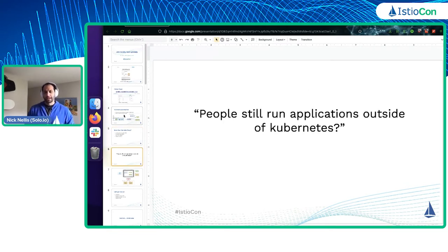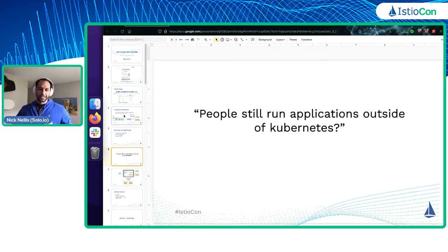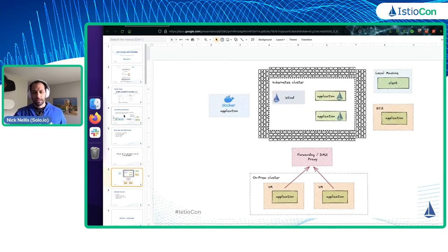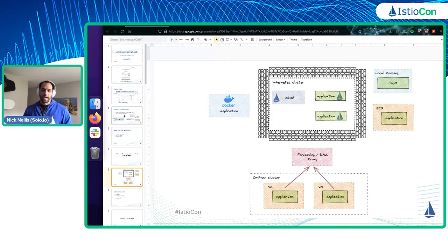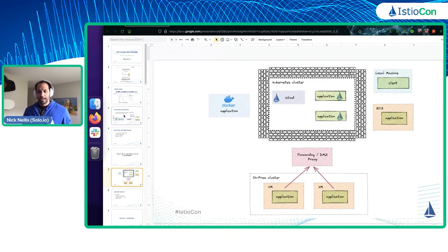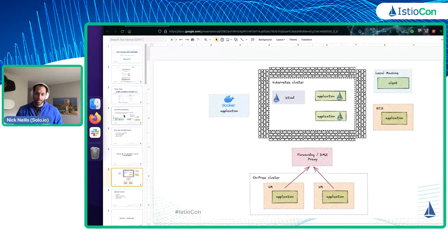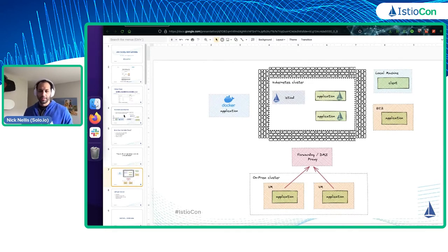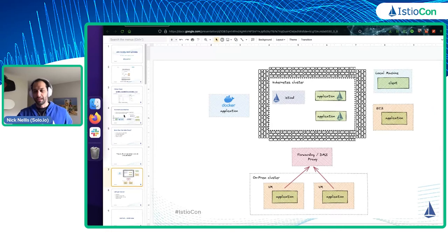You'd be surprised that people still run workloads outside of Kubernetes. From Istio's perspective, we kind of see Kubernetes as a walled garden — there are things that live in Kubernetes, and then there's everything else. The only way we typically have communication with them is through an ingress proxy. We're going to talk about how you can break down that wall to have app-to-app communication that bridges the barrier Kubernetes creates with its networking.